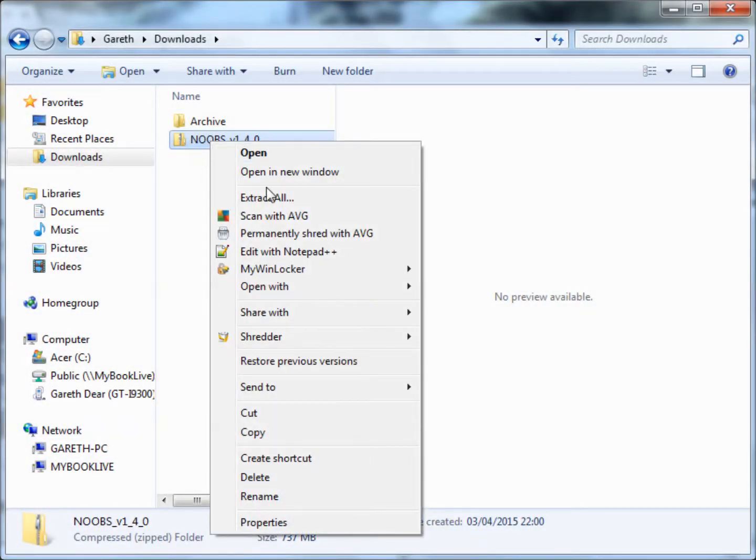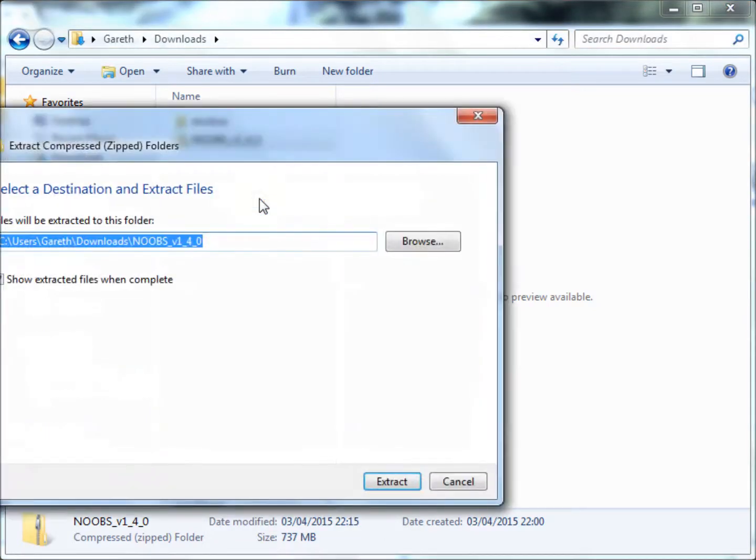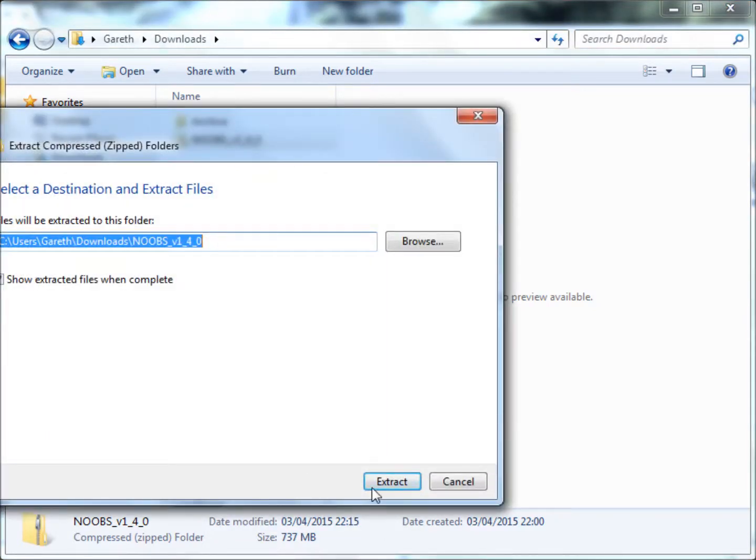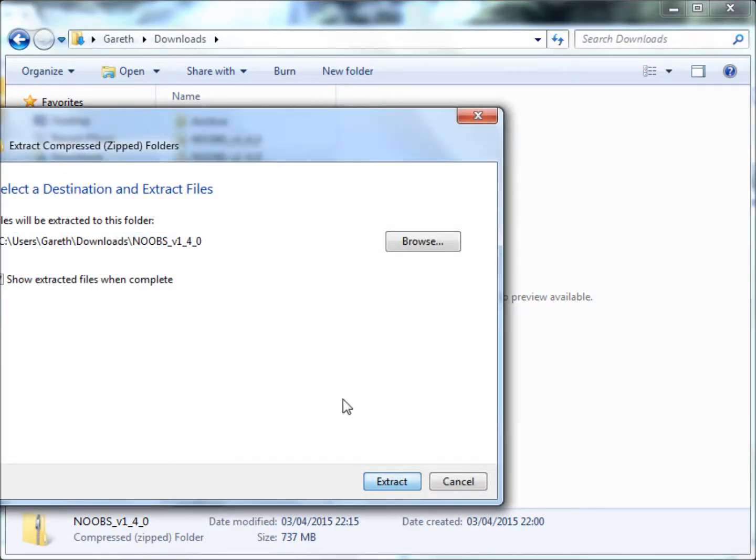Once the file has downloaded, right click on the zipped folder and extract all of the files to a folder.